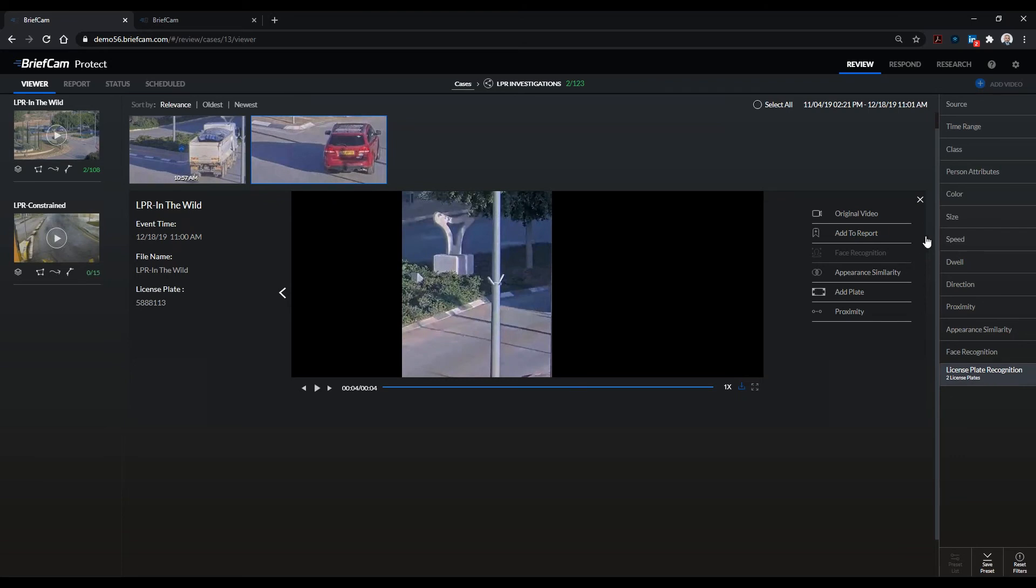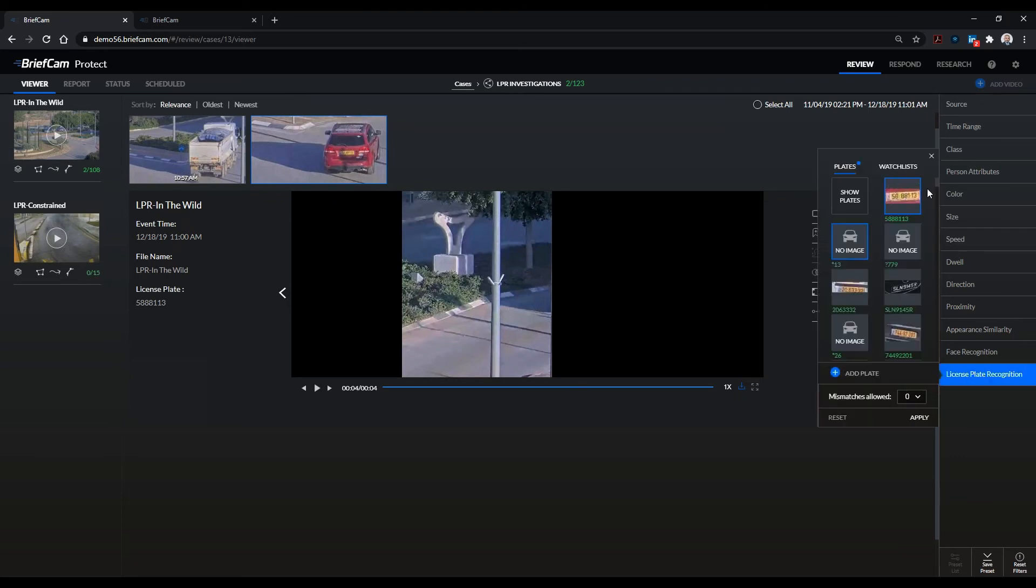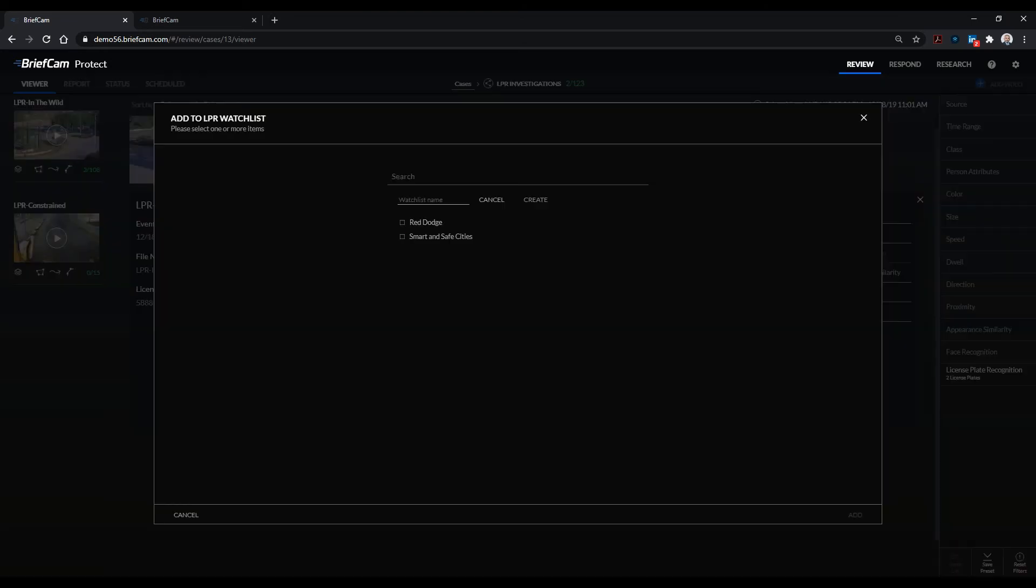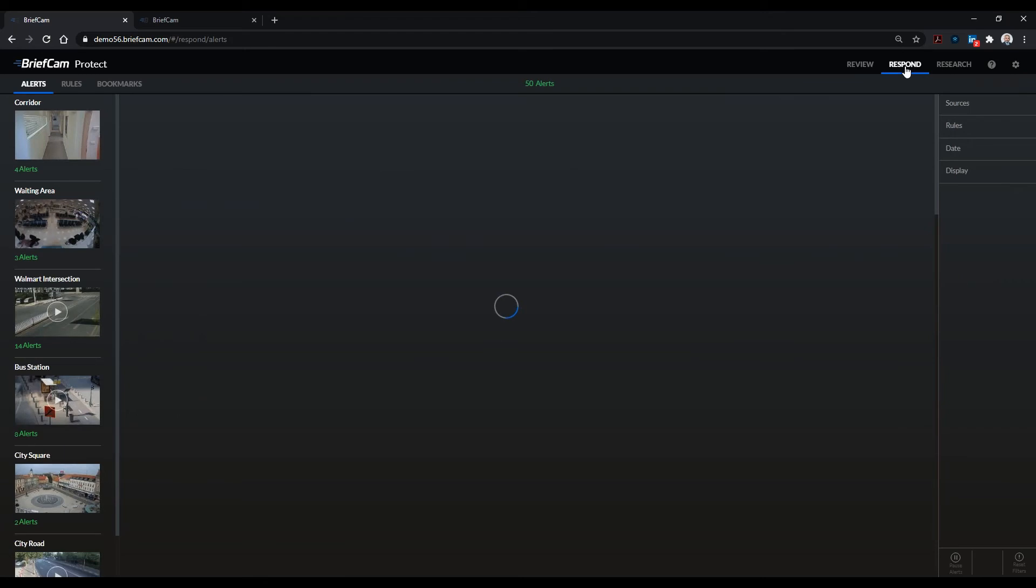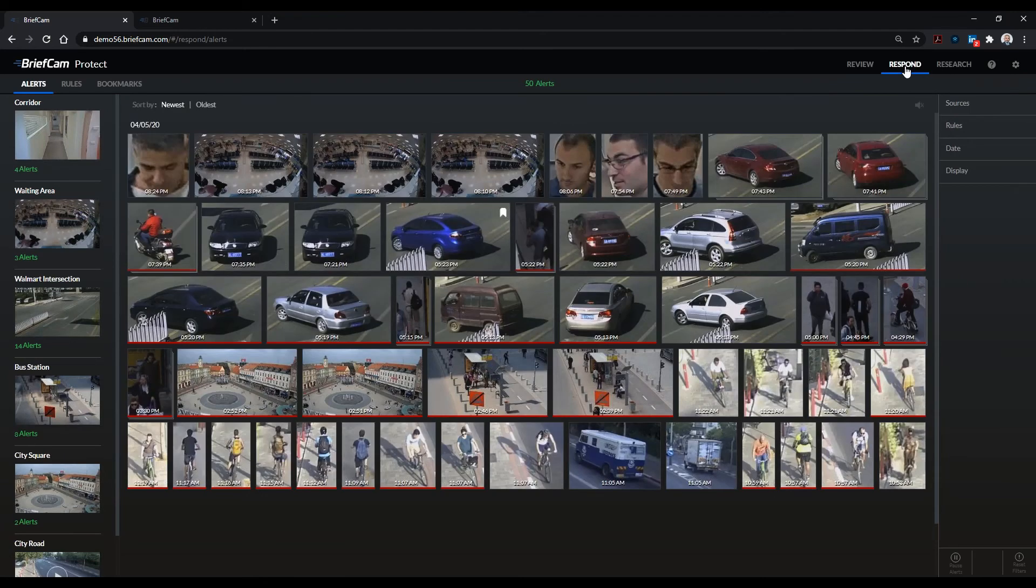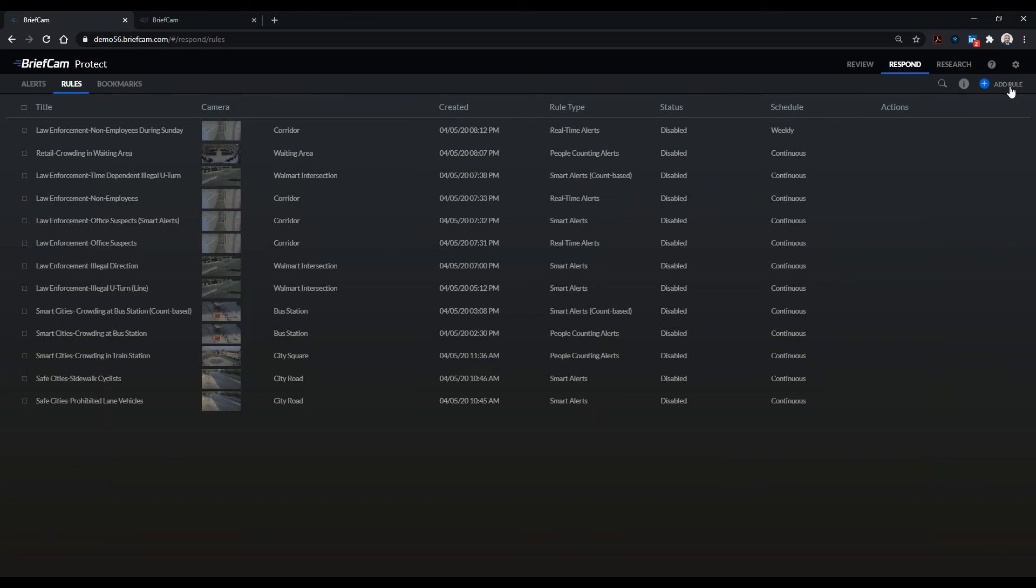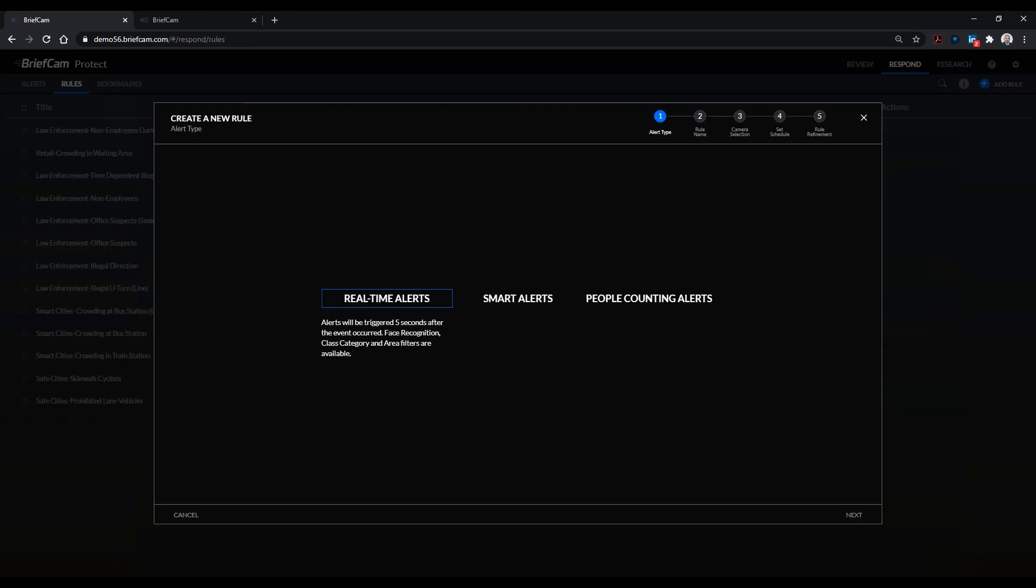I also have the ability to maybe even, if I'm not mistaken, I can even add it to an existing list. Now that I know that this is the errant vehicle I want to track, it I can go into my respond module, which is our live alerting tool.